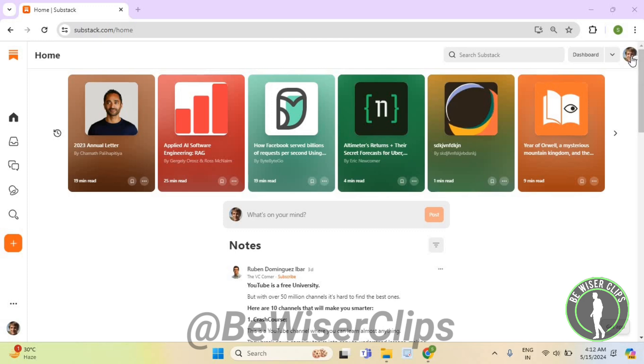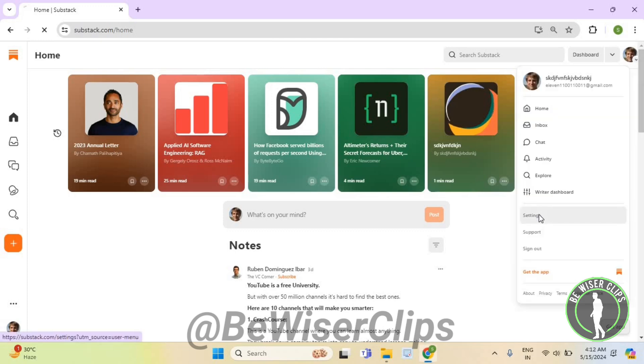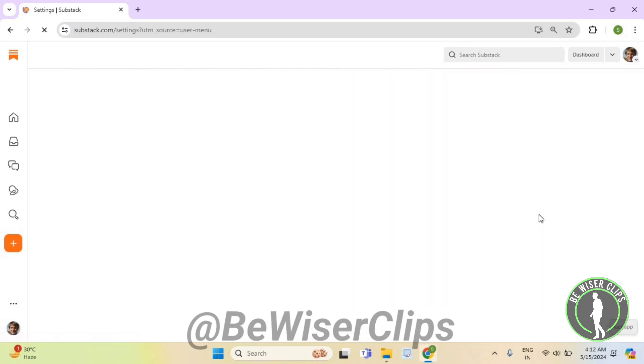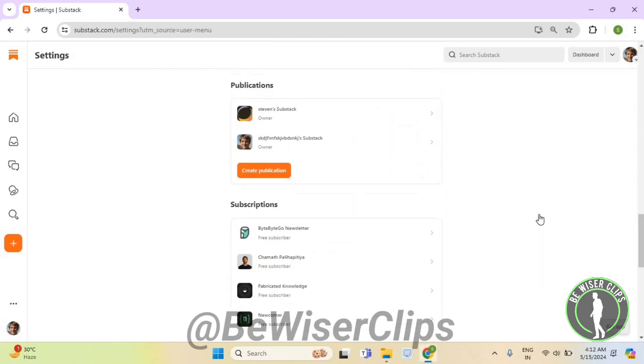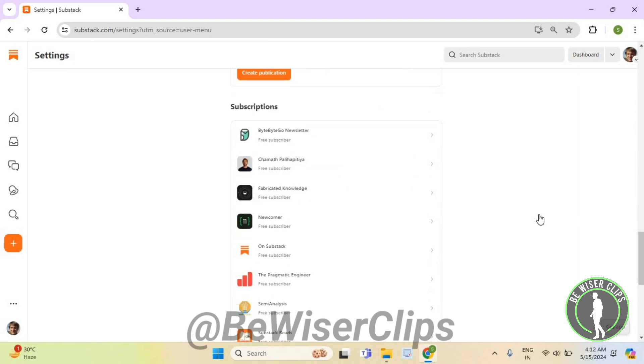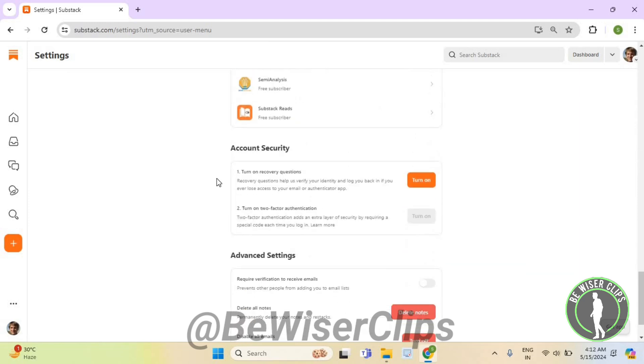Now select your profile picture and then select settings. Now scroll down till the last and here you guys can see this option right here called turn on recovery questions. Now you need to select on this button right here called turn on.